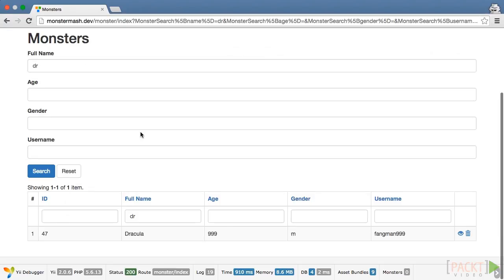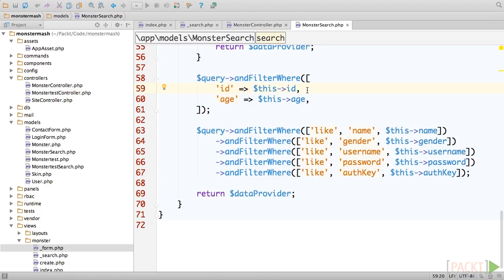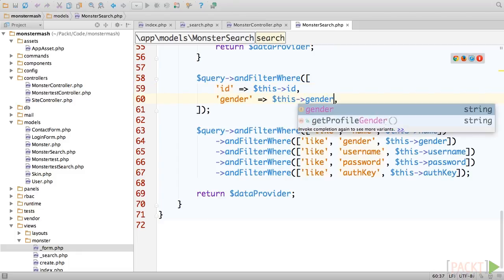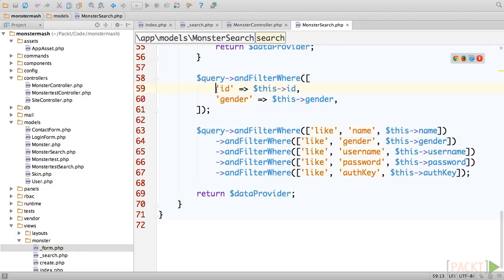Returning to our monster search model, we can see that it probably isn't helpful to search for an age using an exact match, but gender might be a good candidate for this field. We'll also get rid of ID, because we've already removed that from our search form.